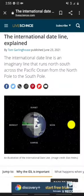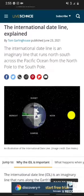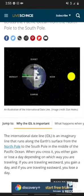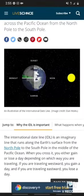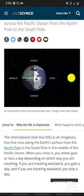The International Dateline explained. The International Dateline is an imaginary line that runs along the Earth's surface from the North Pole to the South Pole in the middle of the Pacific Ocean. When you cross it, you either gain or lose a day depending on which way you are traveling.